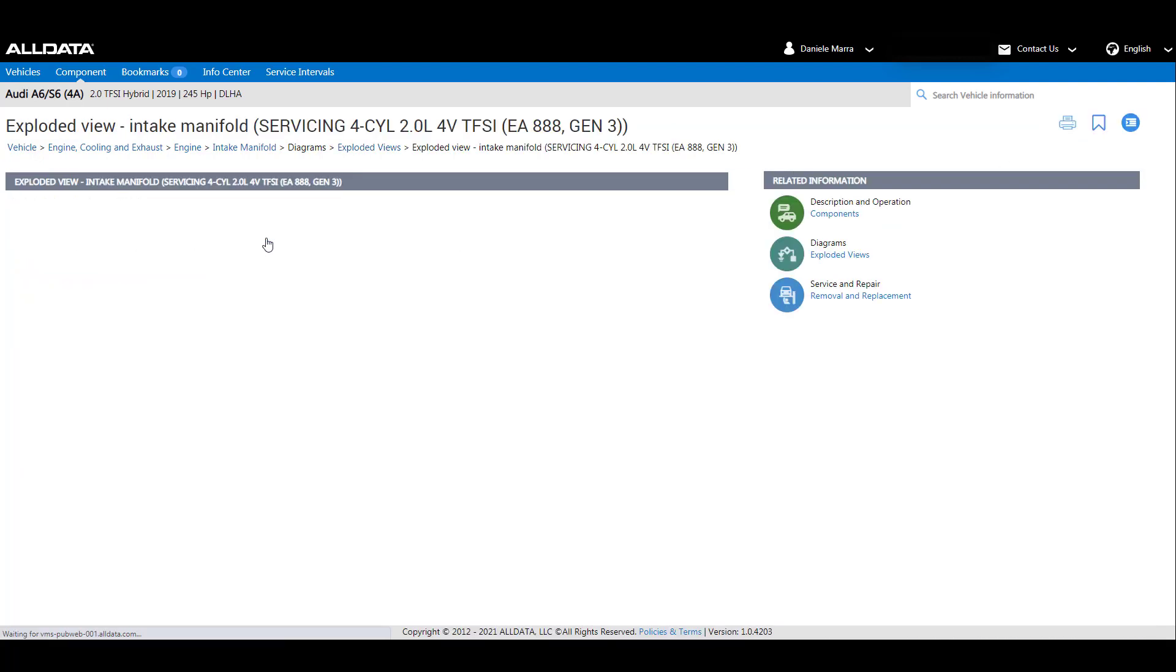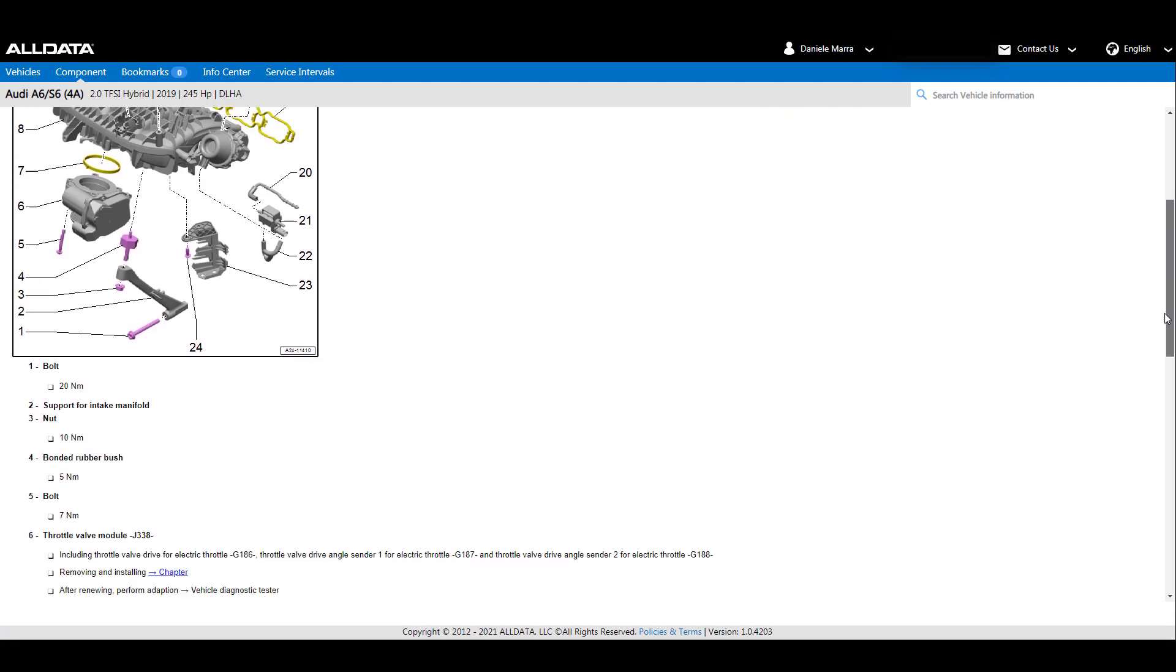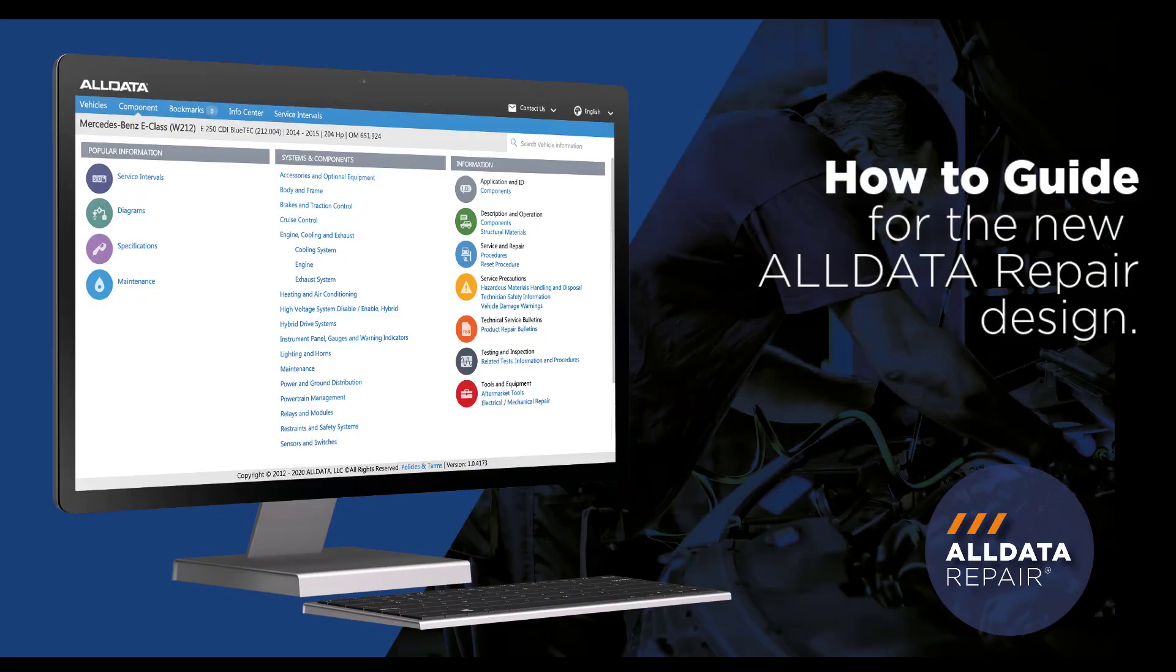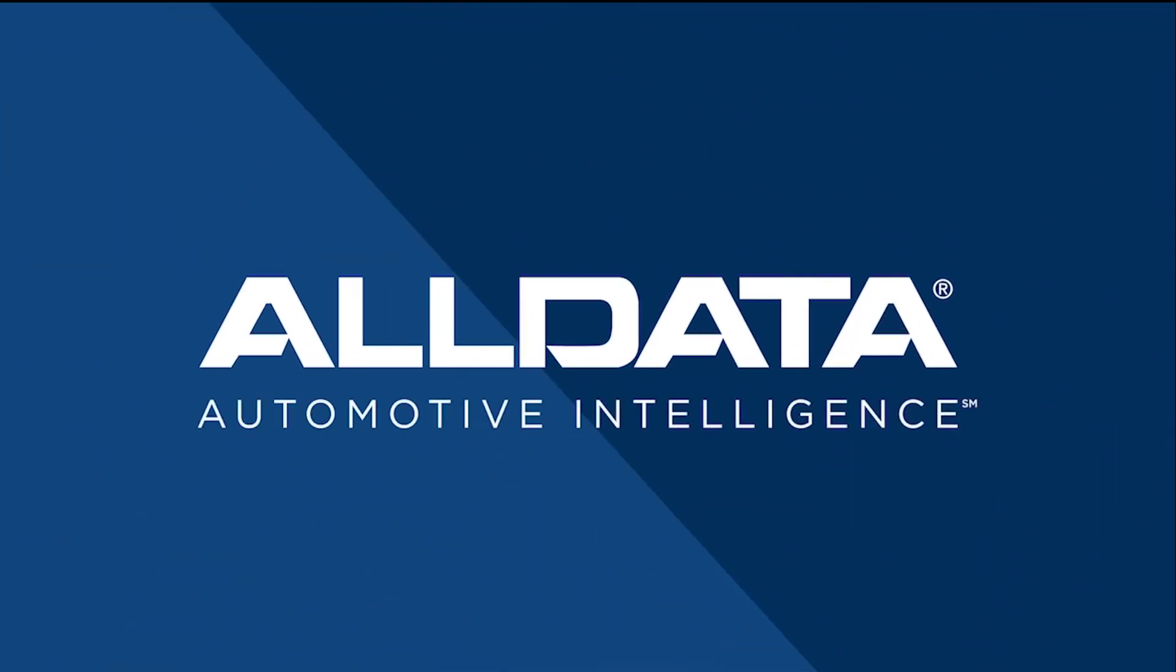The new ALLDATA repair interface was designed to provide you faster and easier access to the information you need. Quick links and icons help you navigate effortlessly and eliminate additional clicks and searching to make you more productive.